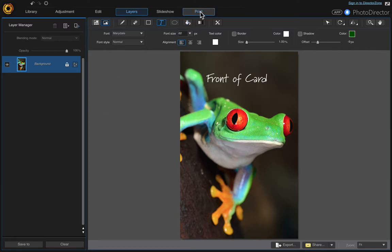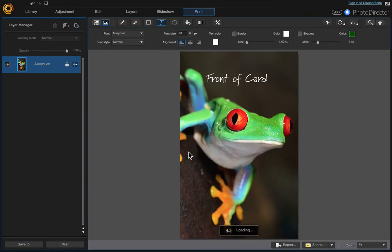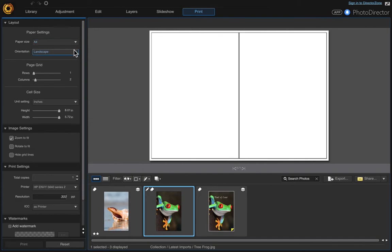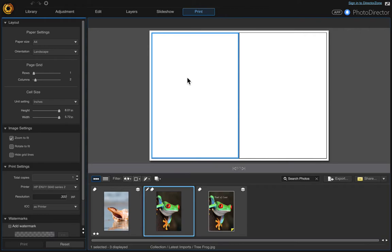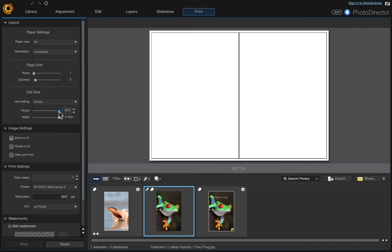I've got A4 landscape and I have two columns, so the front is on the right and the back is on the left. But we're leaving the back blank because we're going to print on the front and on the inside cover. So we're doing the front right now.